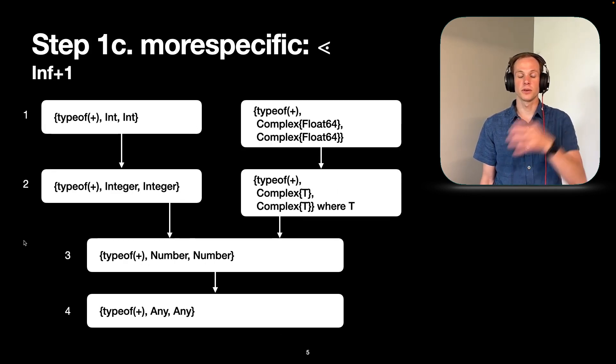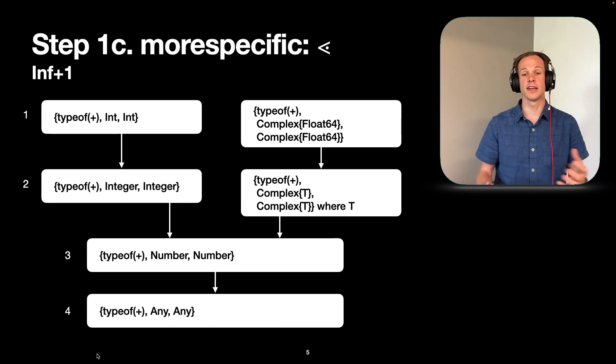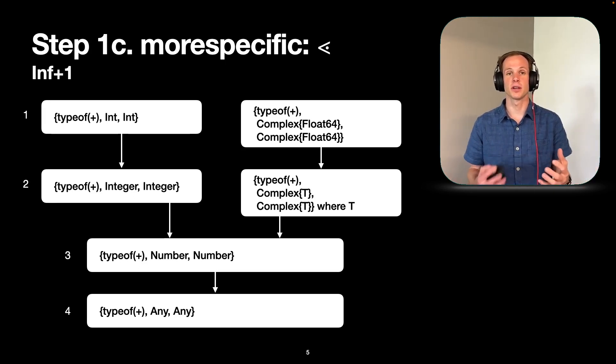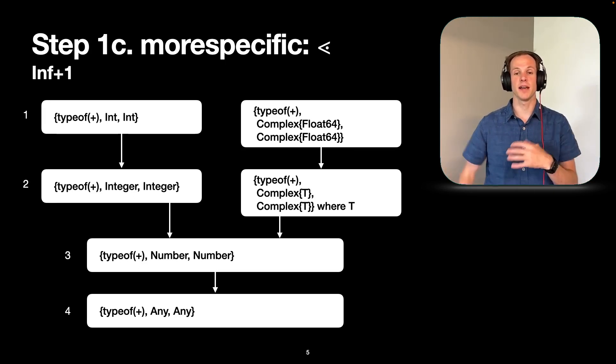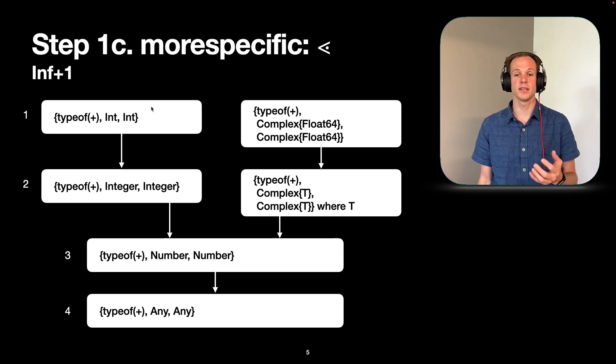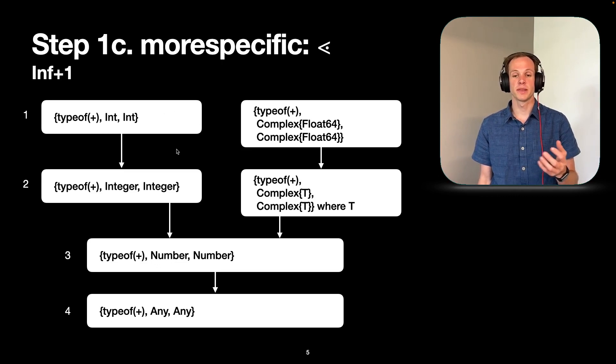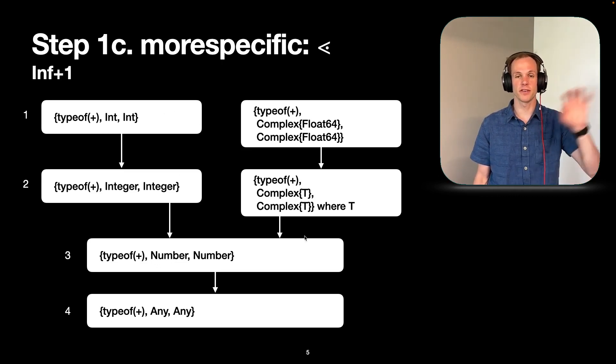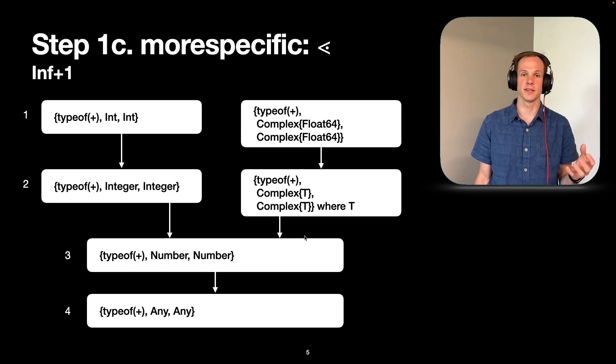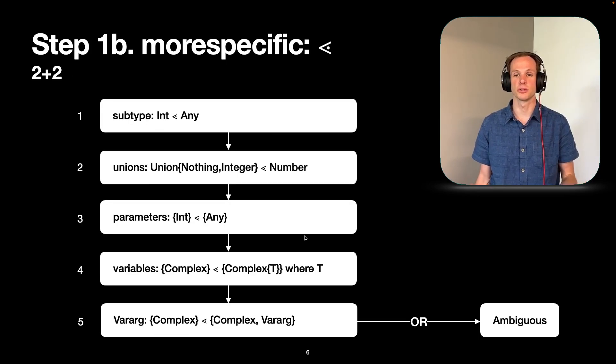And so with all those rules together, we can form this sort of tree of different possible methods that you could call for a given set of types. So there's no intersection between these two, but then we can see these are more specific and we could follow through on the different rules we saw in the previous slide to figure out which one's going to be most useful.